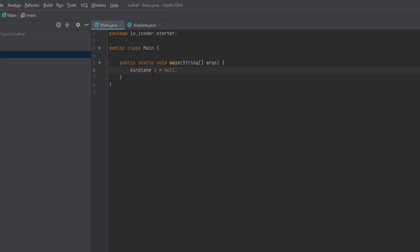Now, what this means is that our variable P isn't referencing an actual object. It's not referencing anything at the moment, hence the name null.